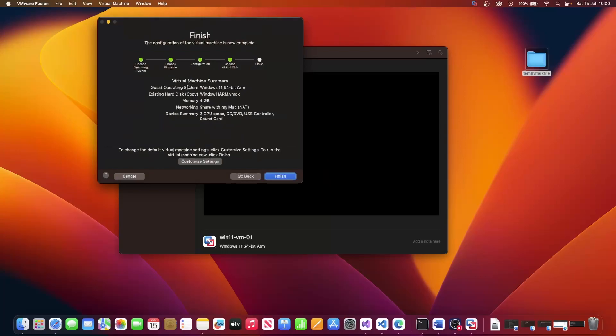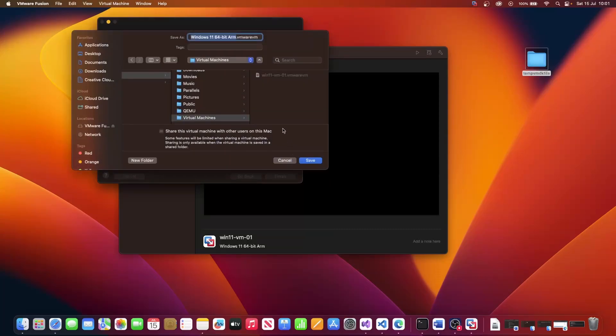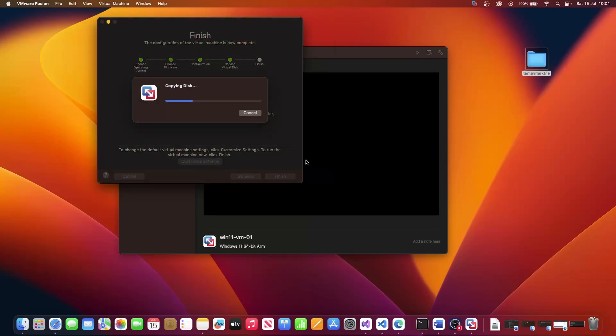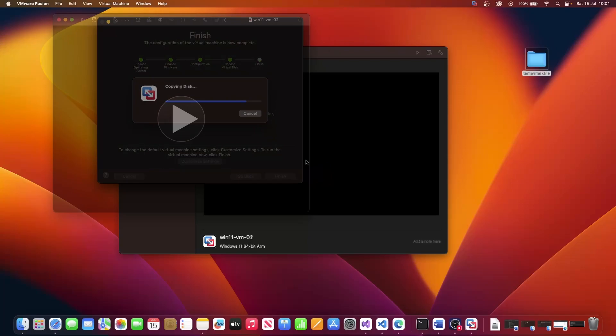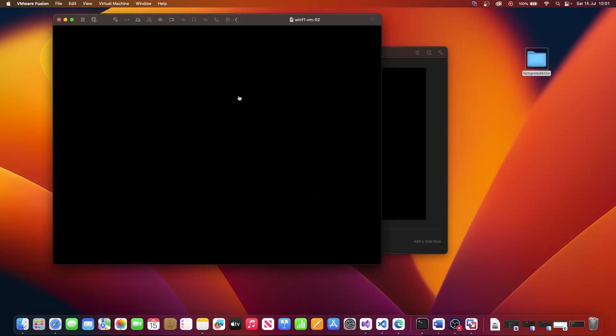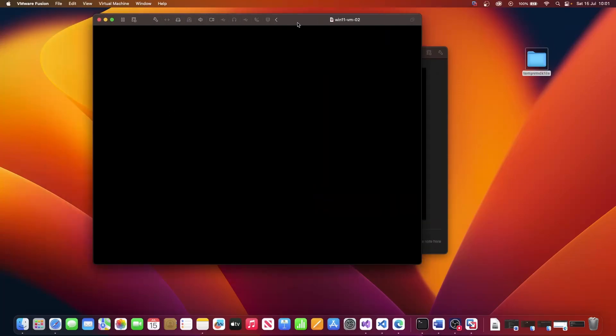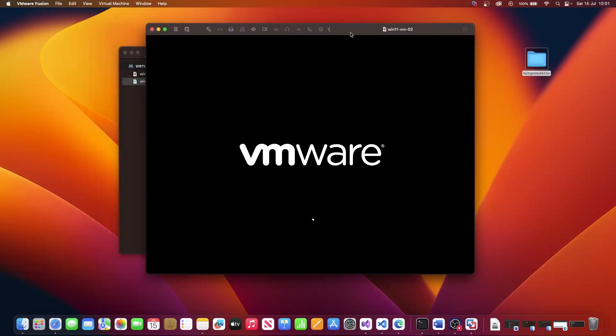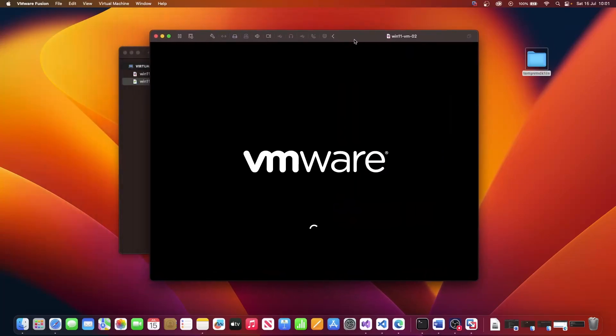Leave everything as is for now, unless you need to modify those later. Click on finish. Give your virtual machine a new name. I'm going to call this win11vmr2. Click on save. And allow the disk to copy. Once that's copied, it will then automatically boot up your virtual machine.